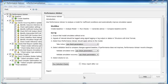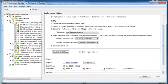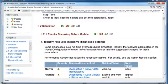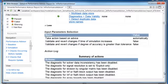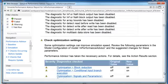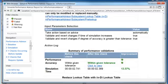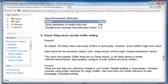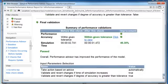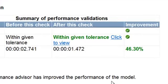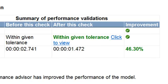A quick scan of the generated report shows the results for each individual check. A final validation check shows the overall speed improvement. In this example, the simulation time has been improved by 46%.